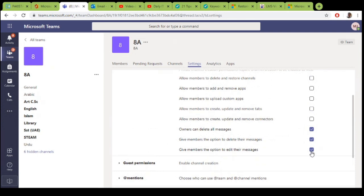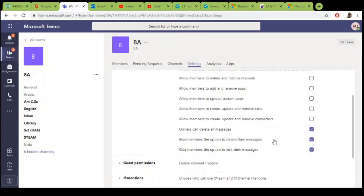For messages, use this option to give the teacher the right to add messages. Second option, give members the option to delete their own message. Sometimes students send some wrong message and they want to delete, they can delete their own message but they cannot delete other students' messages.